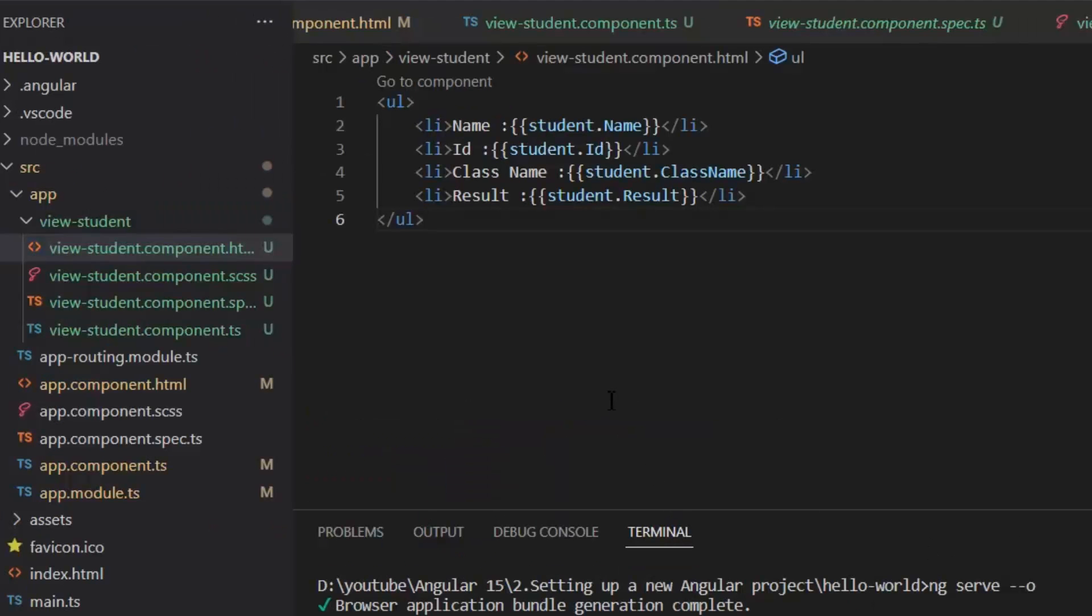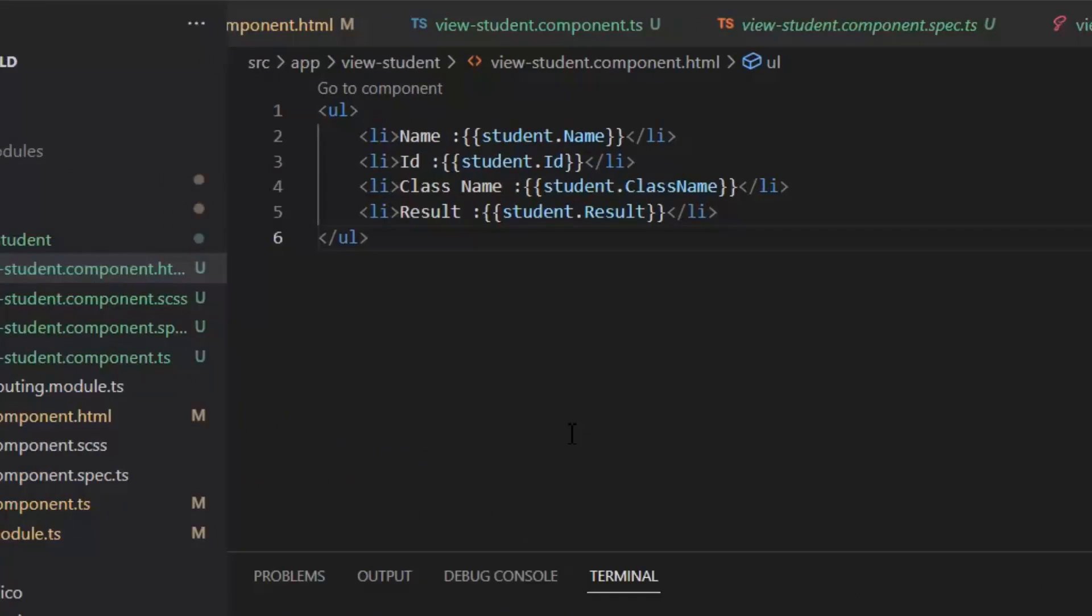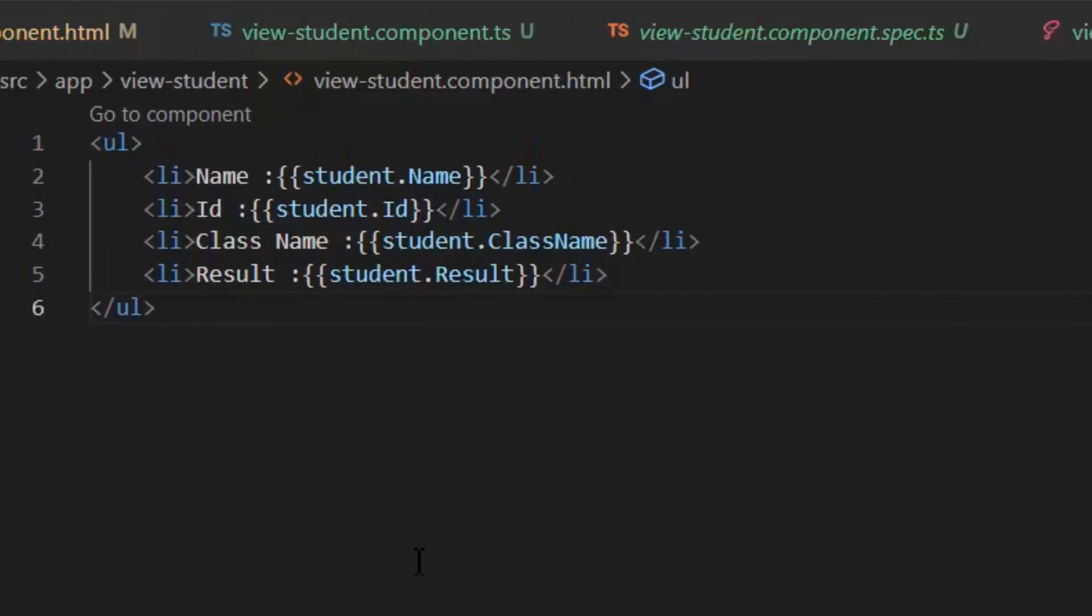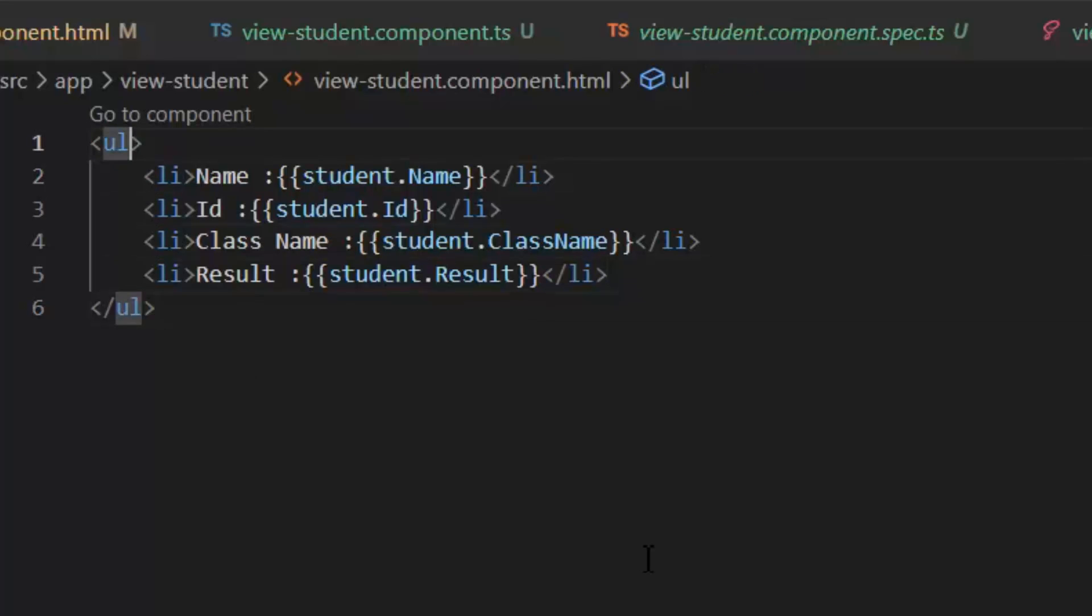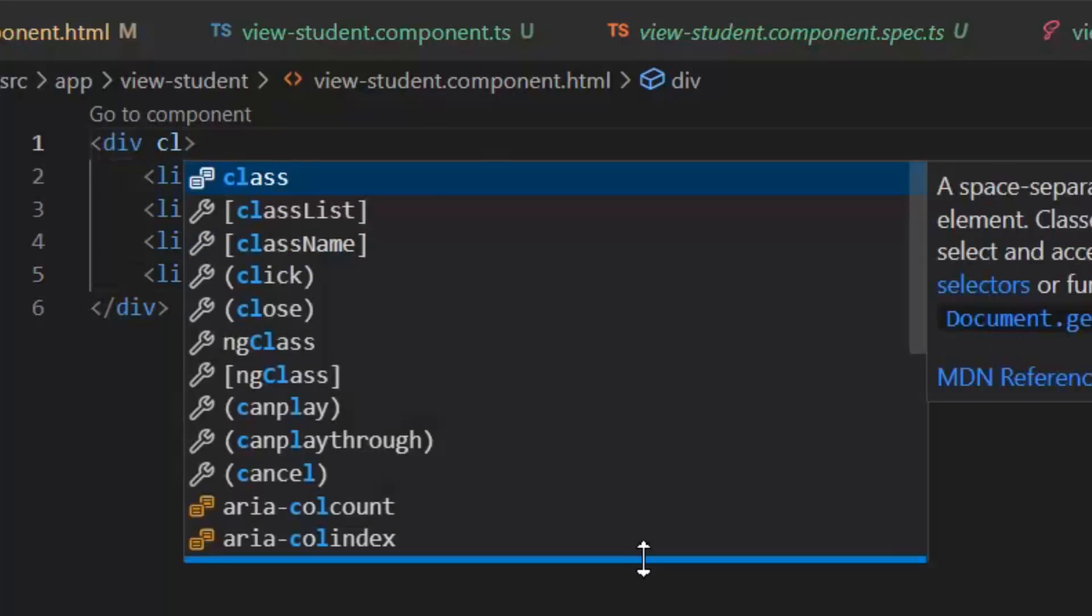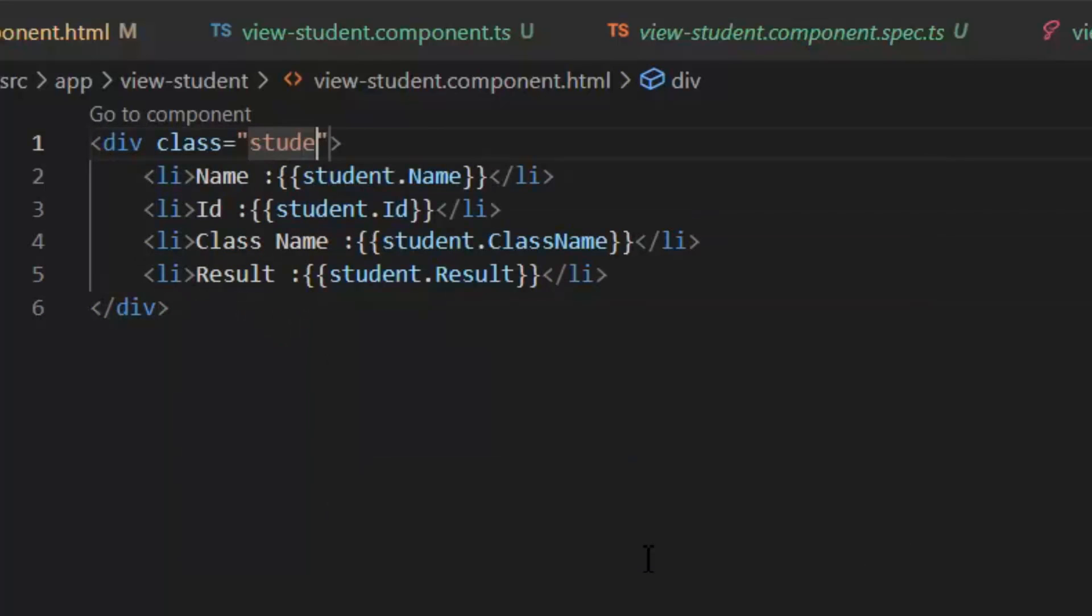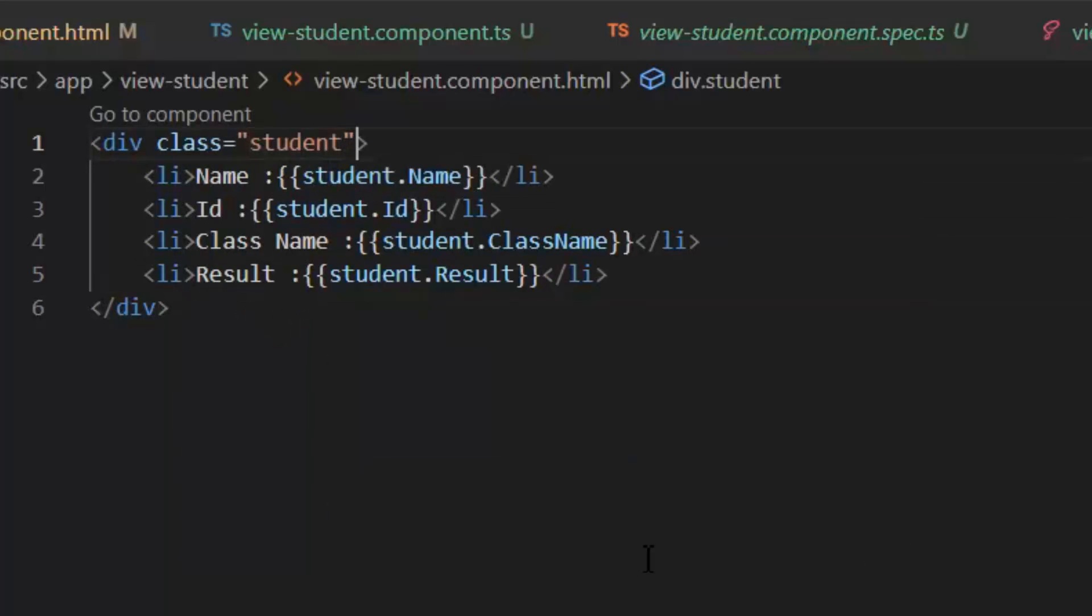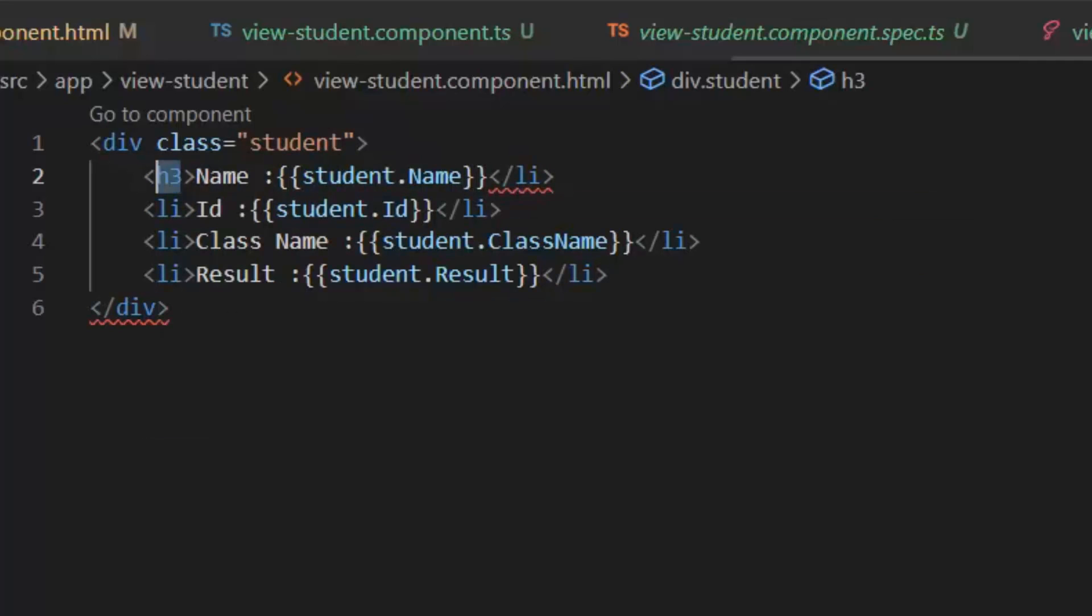In this we display our student by using ul and li tags. First let's modify its template. Now I'm going to change its ul tag to div tag. In this div tag I'm going to give a class equal student in which we define our own style later, and I'm going to write this name in h3 tag.